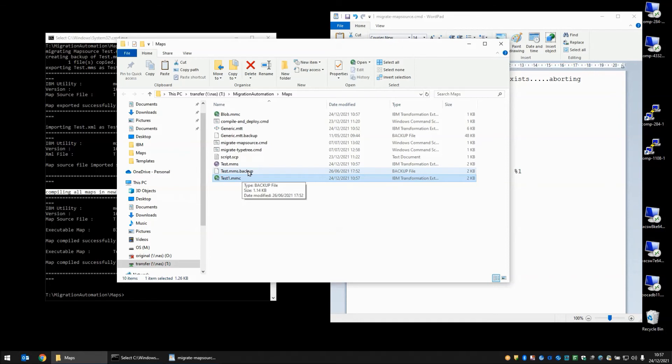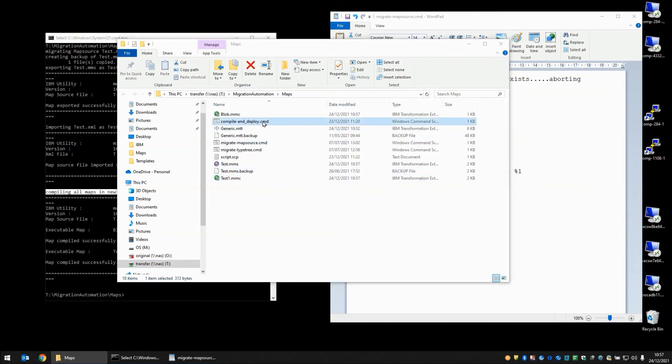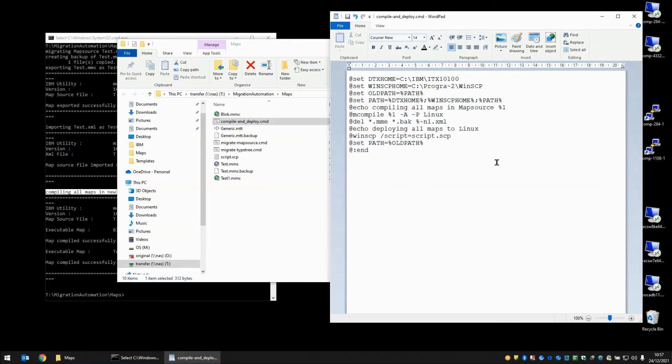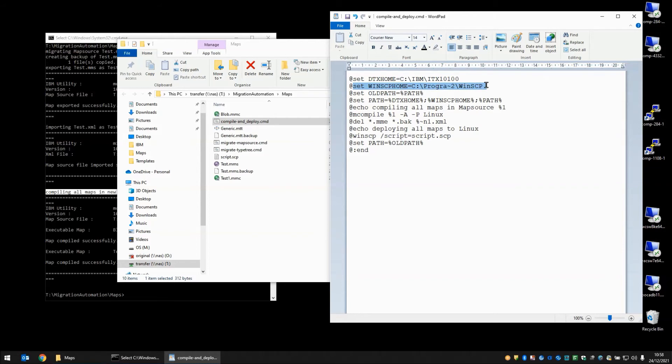For the next step we're going to run the compile and deploy script. We'll drag that script into our wordpad now to have a look at it. A little bit simpler this script. We set the ITX home directory. We also set a WinSCP home directory. We make a note of the path as it was before we started this process. And then we change the path to prepend the ITX and the WinSCP directories to the front of the path.